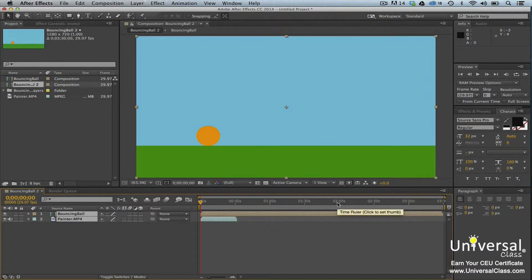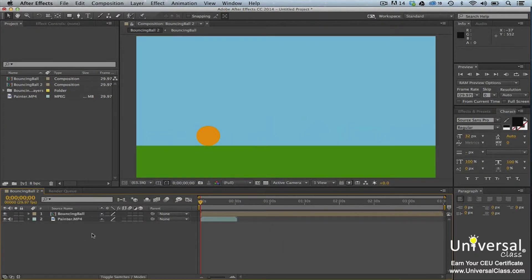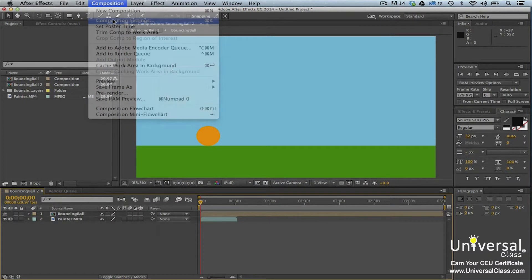The footage items that you selected to include in the composition are shown as layers in the Timeline panel. If you look at the Timeline panel, you'll see two layers labeled 1 and 2. The length of the footage that you add to a composition may vary. For example, you may have footage that lasts 1 minute 10 seconds and another that lasts 1 minute 50 seconds. If you want, you can change the length of the entire composition by going to Composition, Composition Settings. Go to the Duration field and enter the desired duration for the composition. Click OK when you're finished.